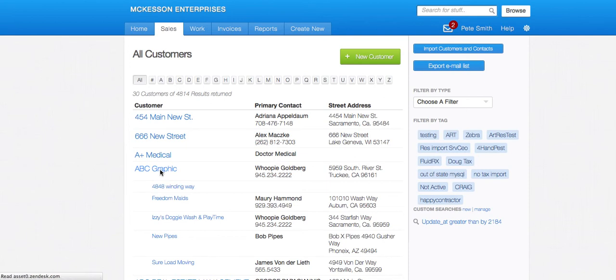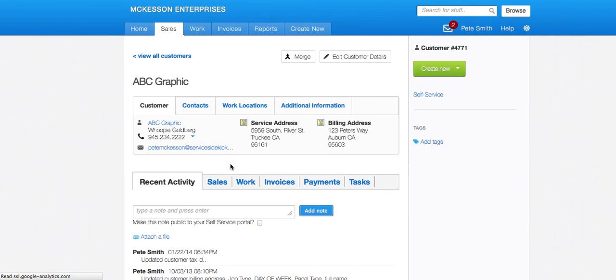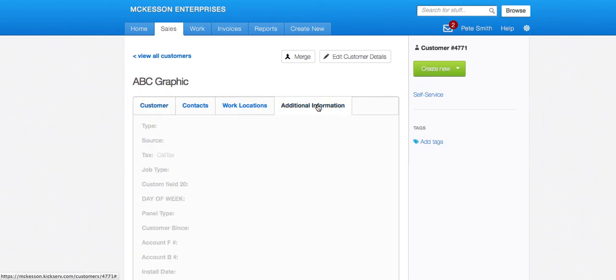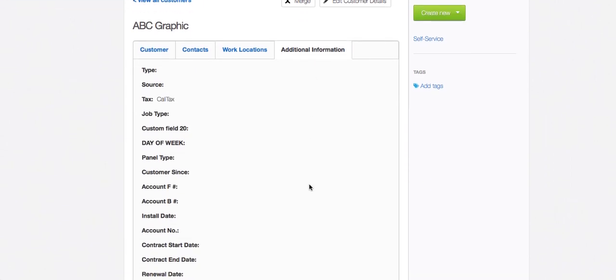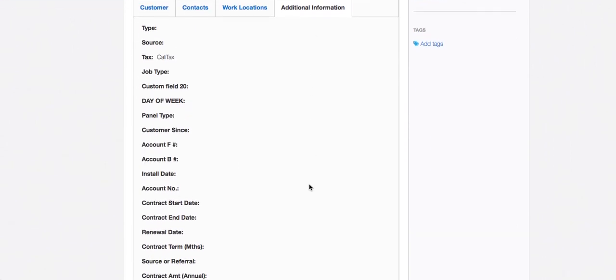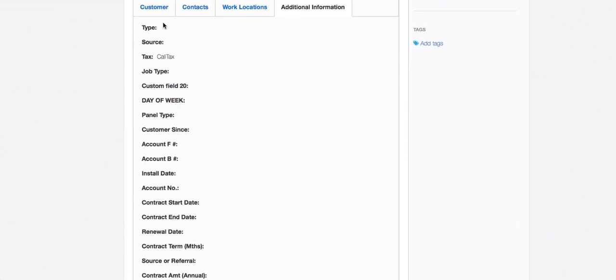And where I'll see these custom fields now for my customers are under the additional information tab. Again, I come down here after my built-in fields, and you'll see now here's my custom fields. I don't have any filled out.